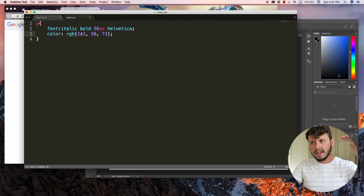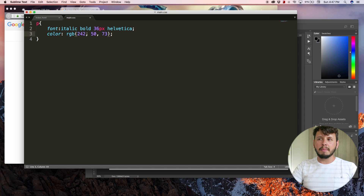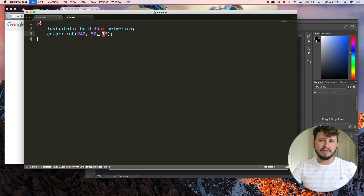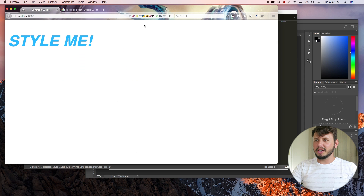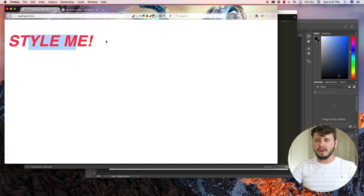So let's jump back to my browser and hit refresh. You can now see that instead of that blue color, I've got a red color, and this was achieved using an RGB value.